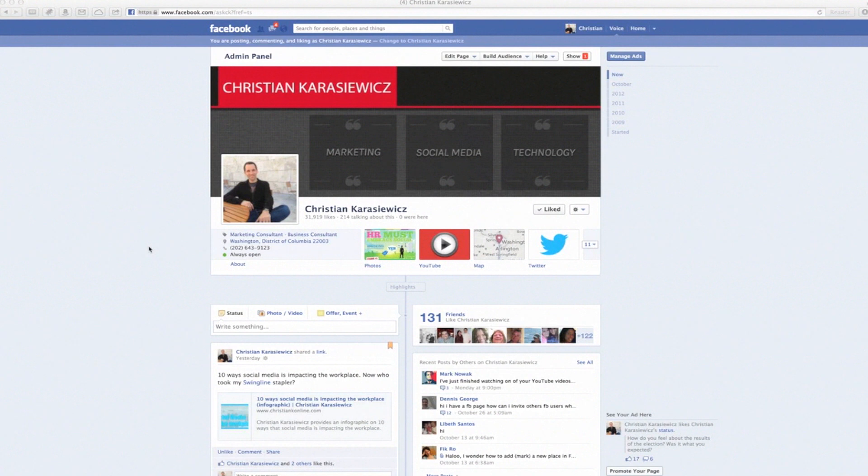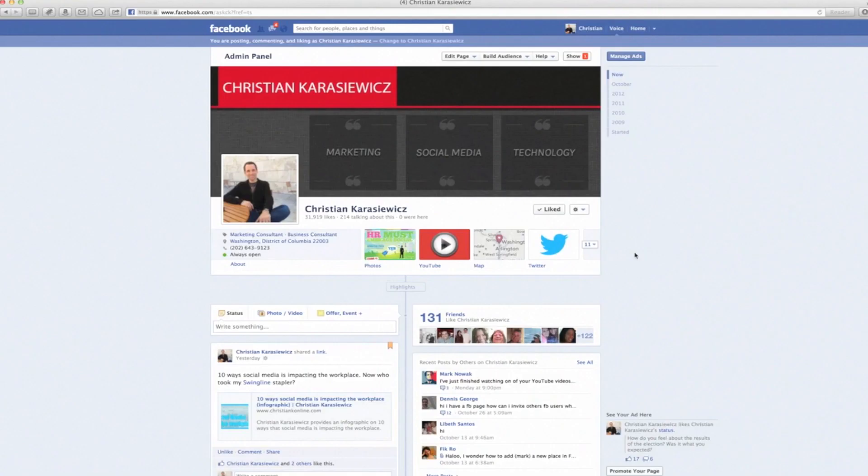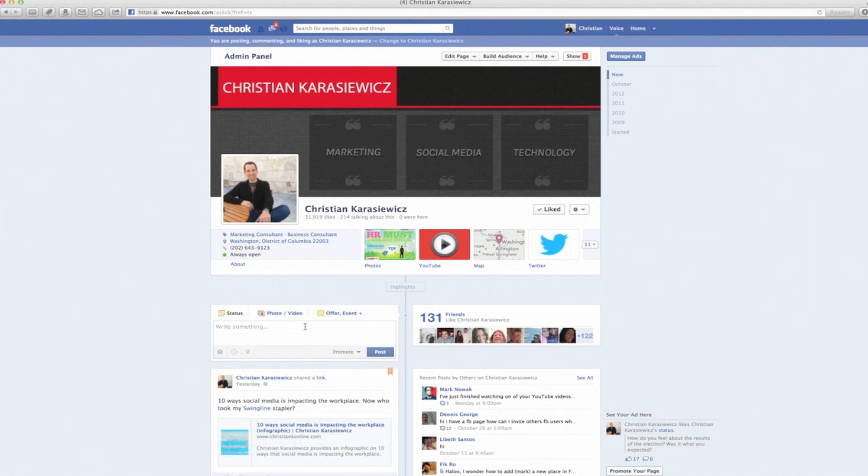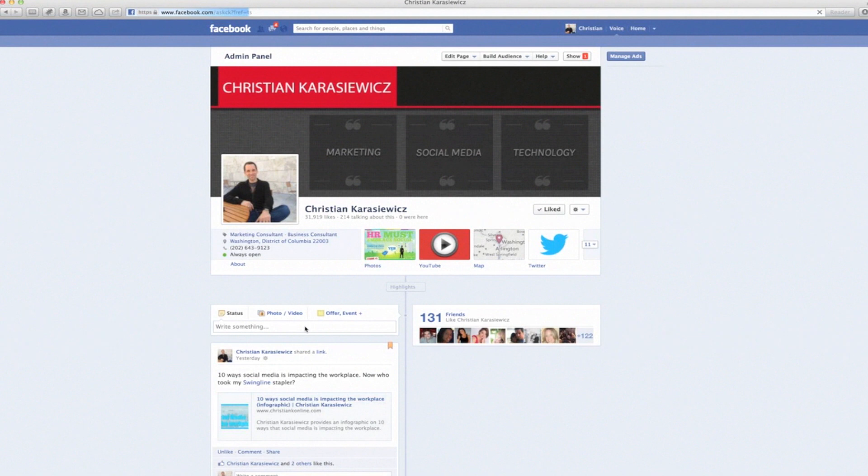So on any Facebook page that you want to see more of, what you want to do is you want to go to the liked button and you want to check the option that says Get Notifications. What this does is it's going to now let Facebook know that, hey, this is something that I want to actually learn more about. So now that we have enabled this, here's how this works.